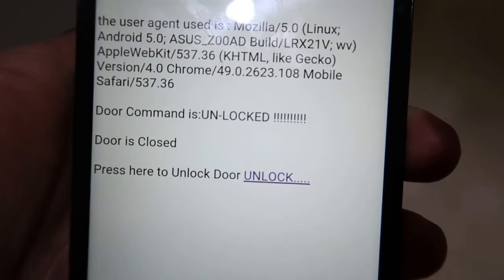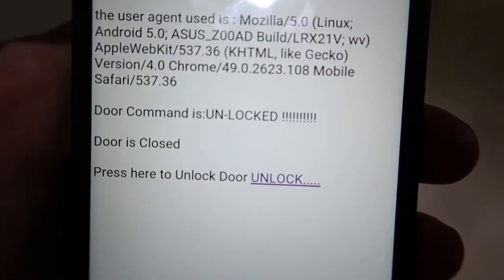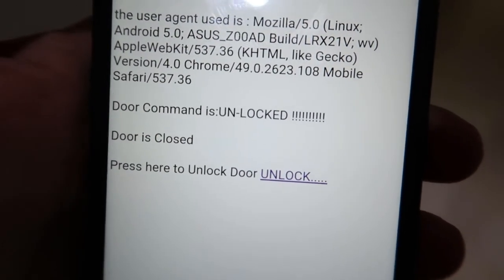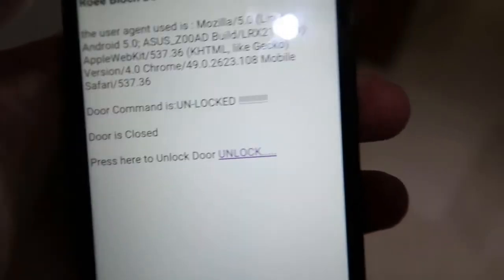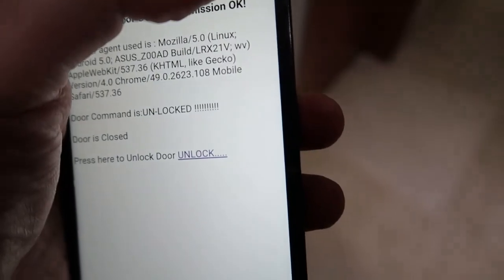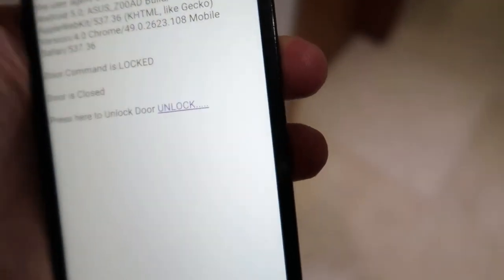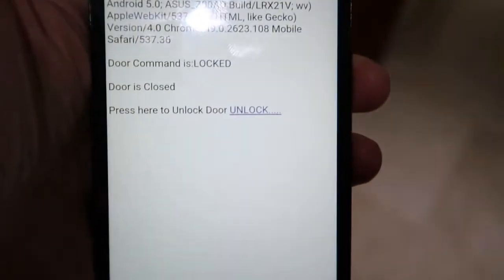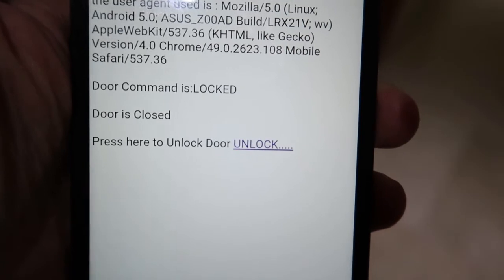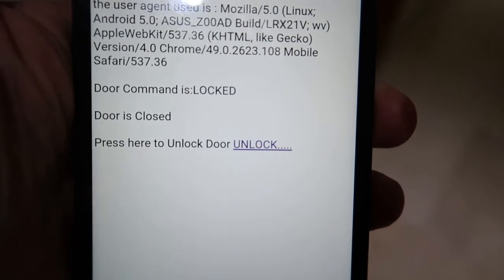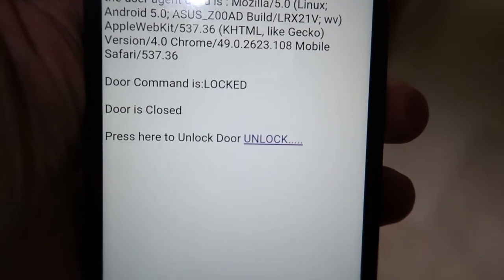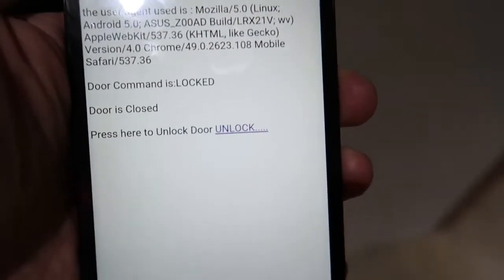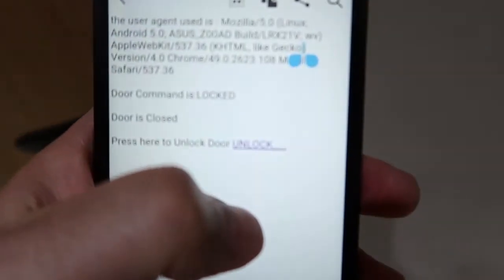But now I will lock the door, now it is locked. So I can see again the message is that it is unlocked but if I will refresh the page so I can see that the door is now closed and locked so I can't open it.